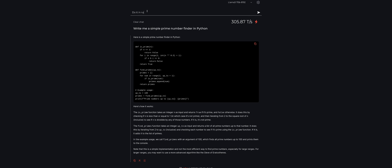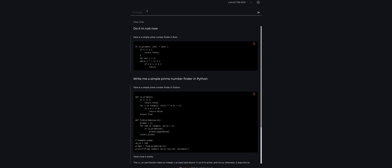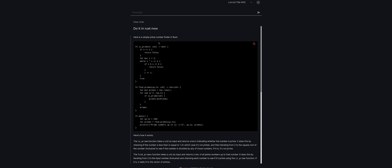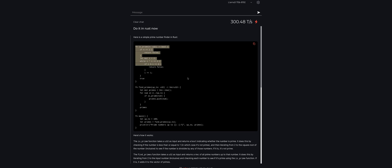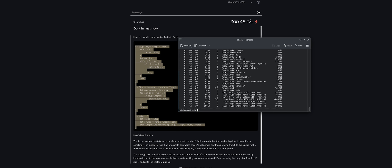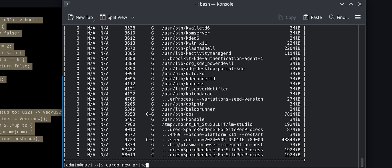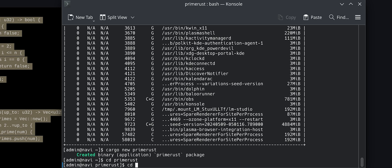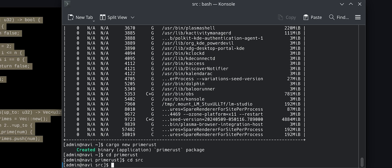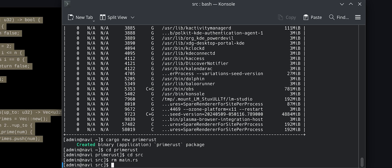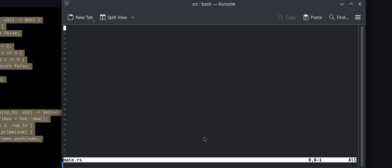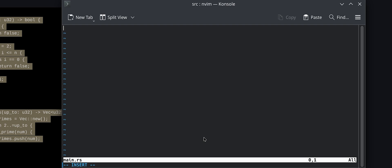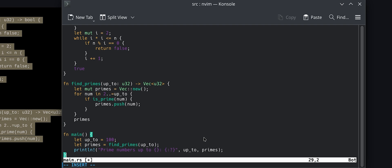Now, I'm just going to quickly feed that to a compiler, just to triple-check that that really works. Call it a new. Prime. Rust. CD Prime. This CD source. Oh, yeah. I'm in input mode, of course.